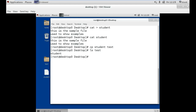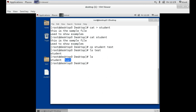Always remember: files are shown in black color and folders are shown in blue color. As you can see, we have a folder on our desktop and a file on our desktop. The folder shows in blue color and the file shows in black color.